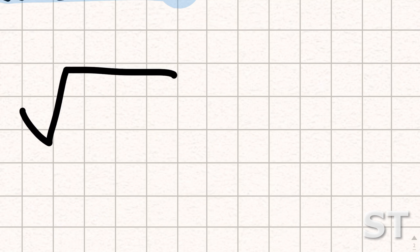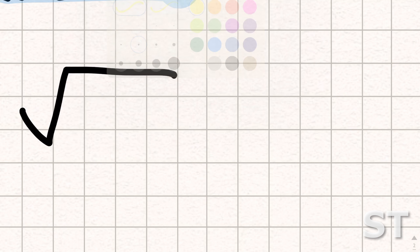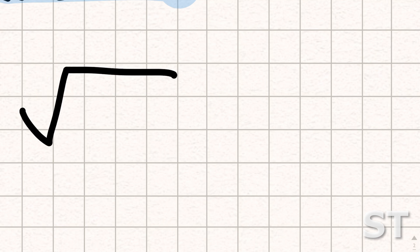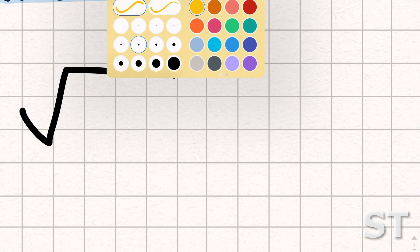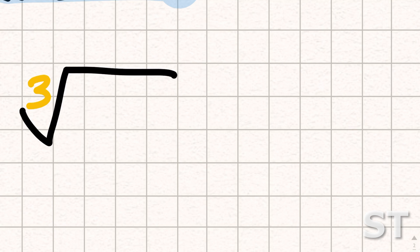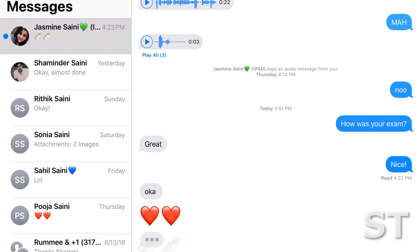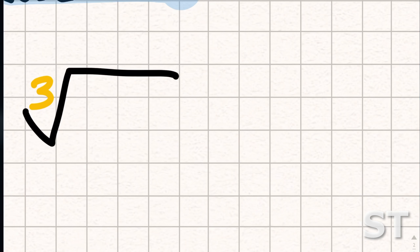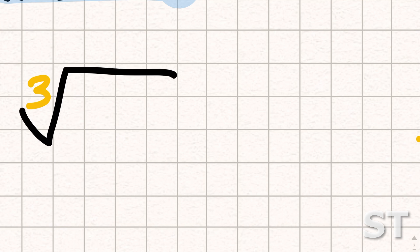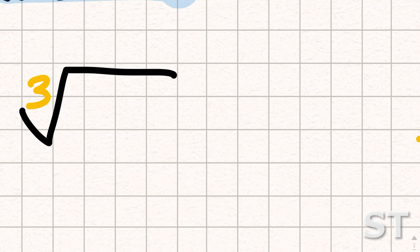A cube root has a little magical three in it. I want to put the magical three in it — there we go. There is your little magical three that makes the square root into a cube root, which is so important. It's important if you get what I mean.